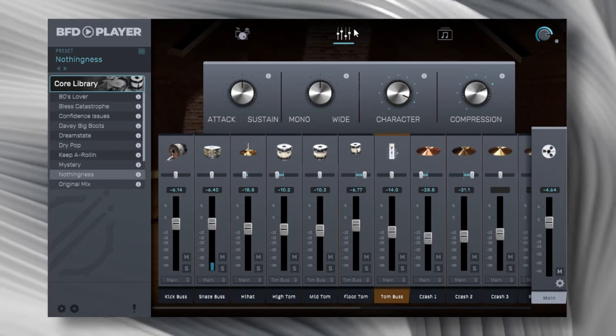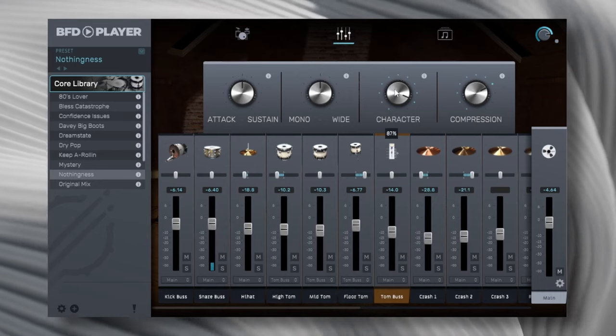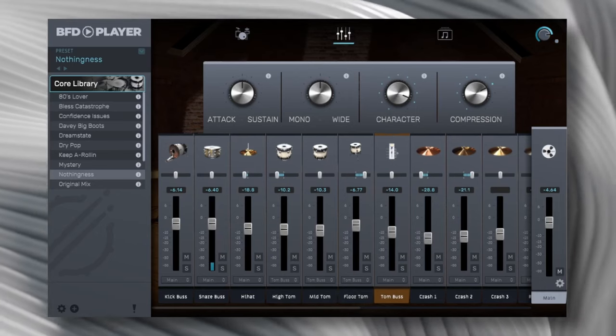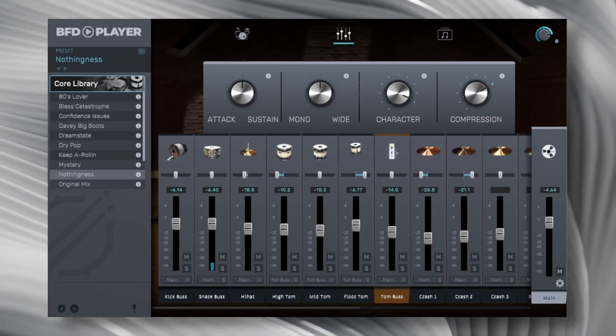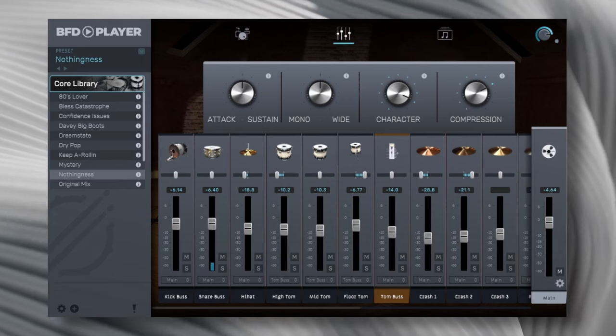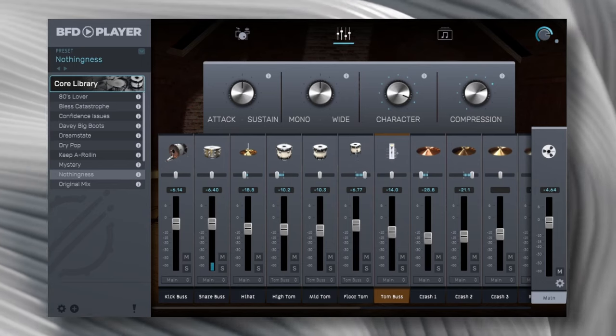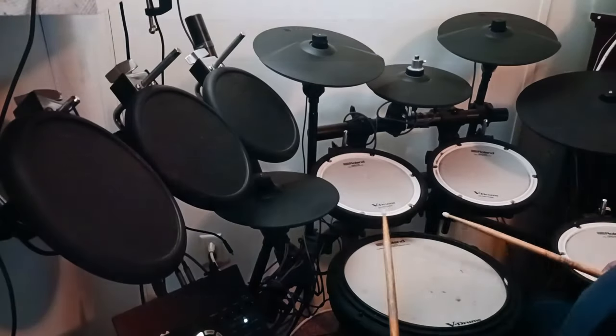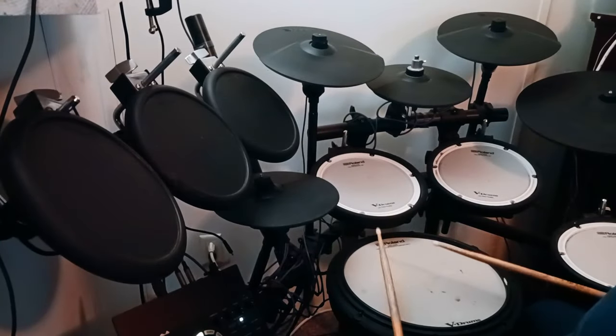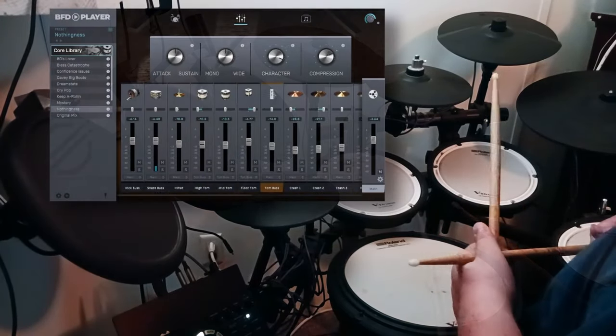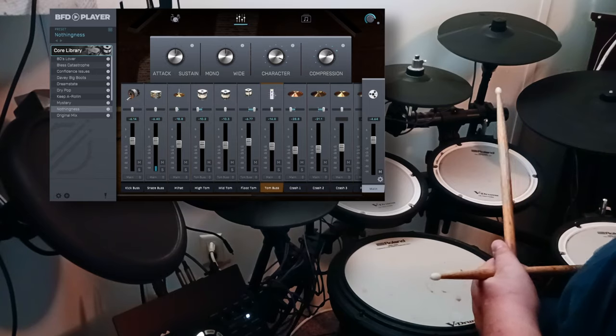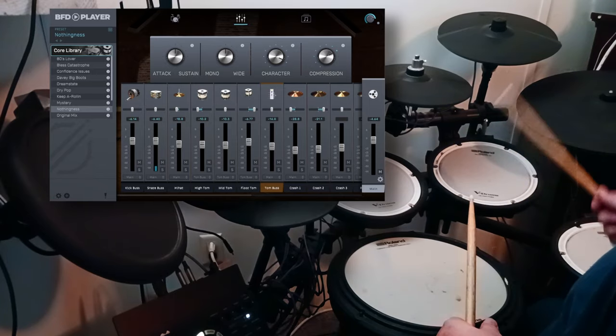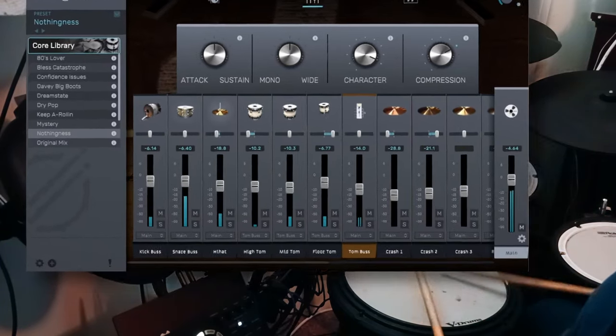So this is really in contention for best free drum VST now. BFD is really kind of shaking it up a bit with a really cool plugin. And thank you guys for checking out the video. Be sure to subscribe so you won't miss any new videos.